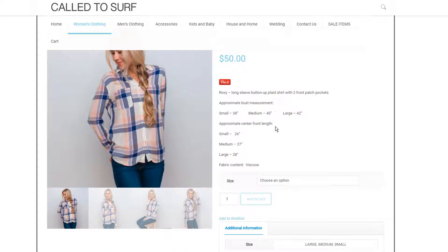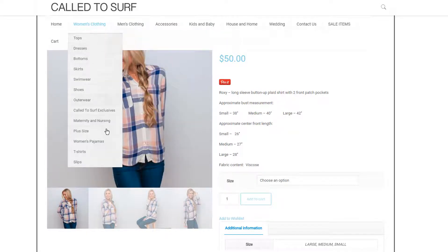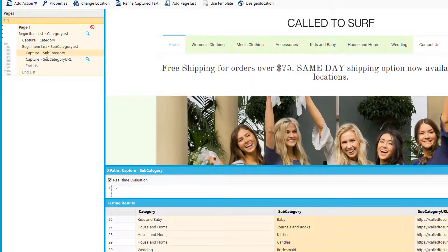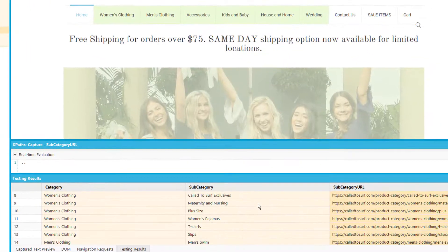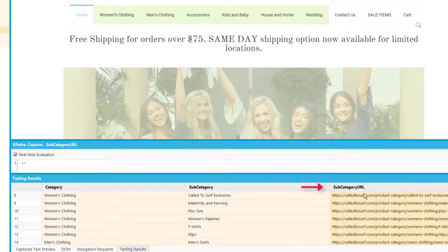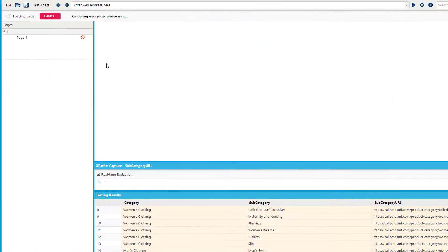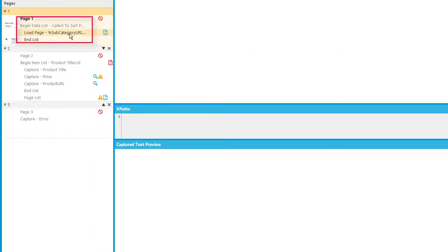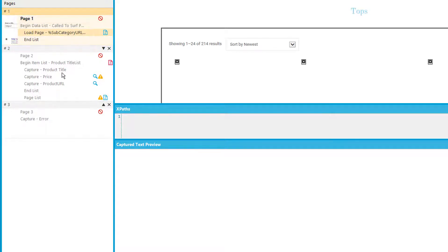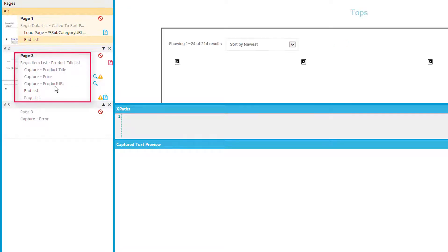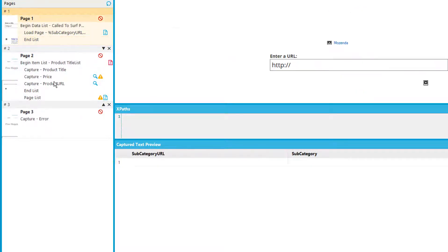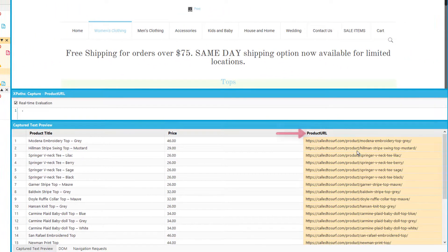Once we've identified how many agents we'll need, the next step is to actually build the agents inside the builder. The first agent was to grab all the categories with the subcategory URLs — I've created an agent that comes through and grabs my subcategories and subcategory URLs. Once I've done this, I can run the agent and use that agent's list for my second agent, which will take those results, load the subcategory URLs, and scrape the product title, price, and product URL, paginating through each of the products. Once I've captured all the products with their product URLs, I'll use a part three agent to load the product URLs and scrape the description.